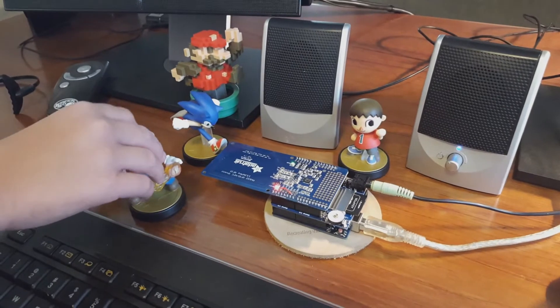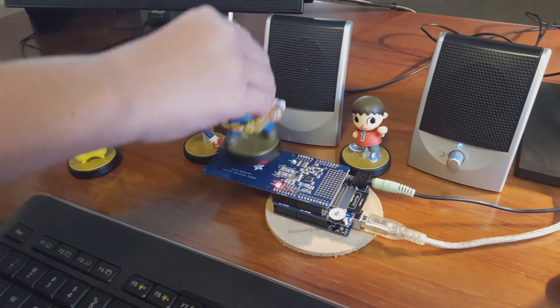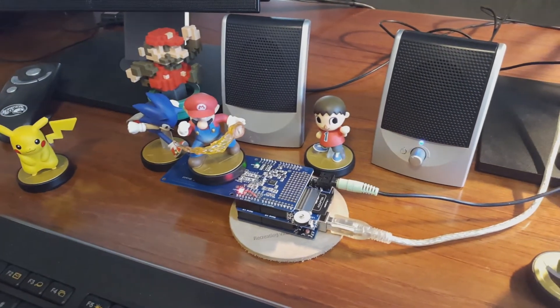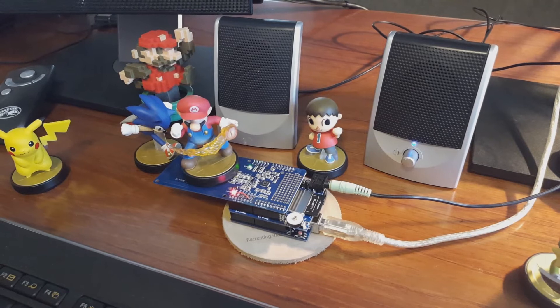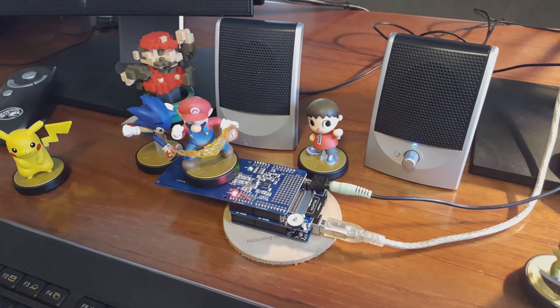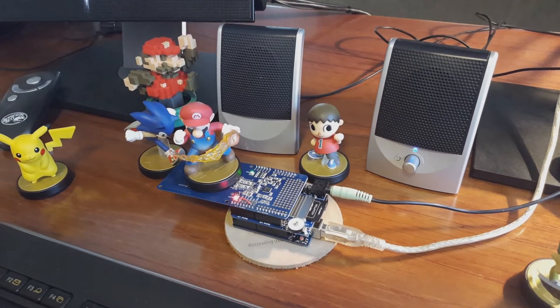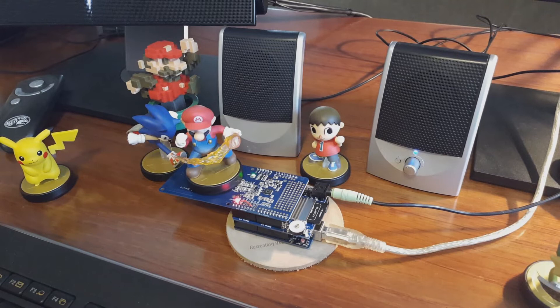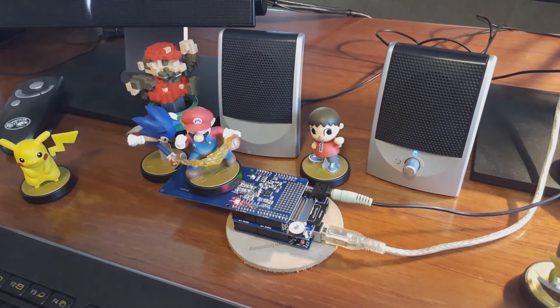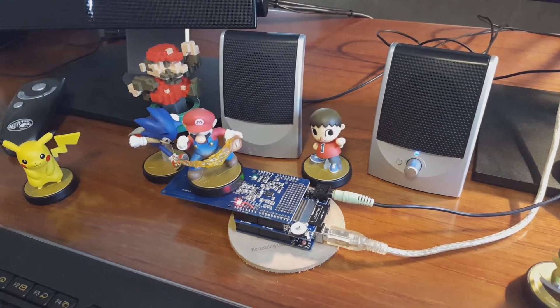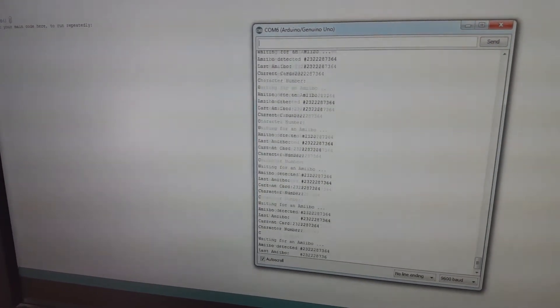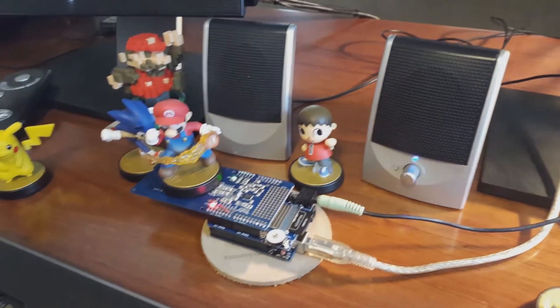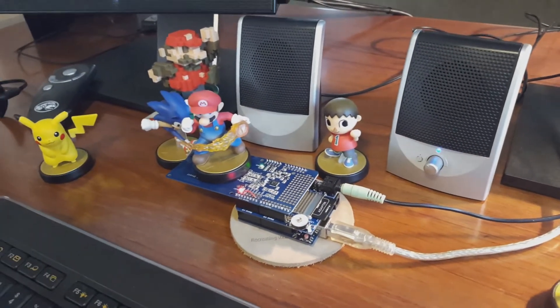Alright, let's go ahead and do a demo. Put a guy on there — you can see the serial monitor is reflecting the current activity. Go ahead. Do you want to do another guy?